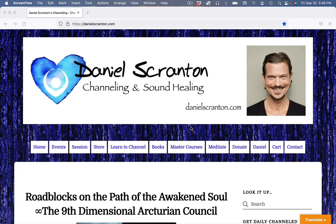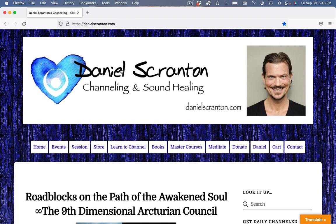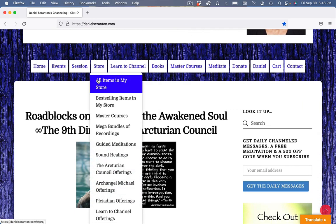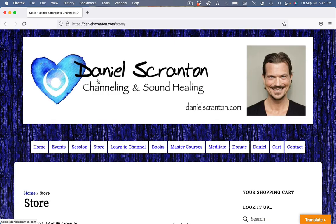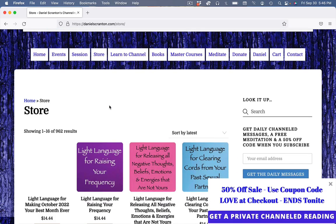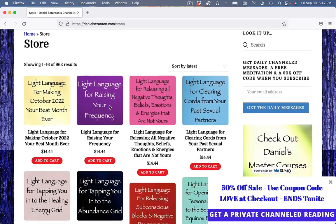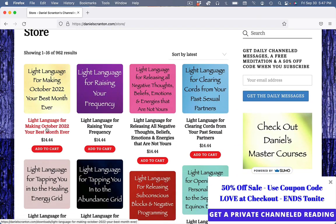Hi everyone, this is Daniel Scranton and I'm making this video to tell you about the latest offering in my store. Very timely, time-sensitive one. It's about making October the best month ever for you, the listener.